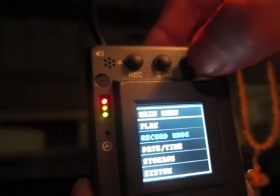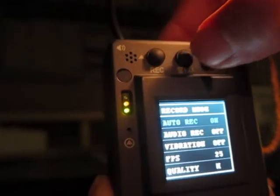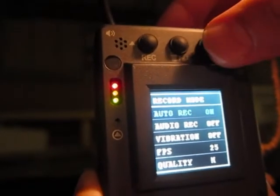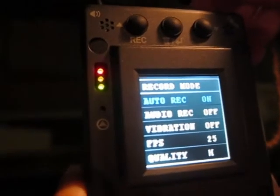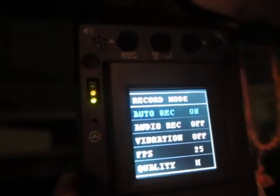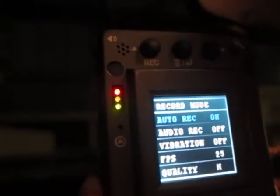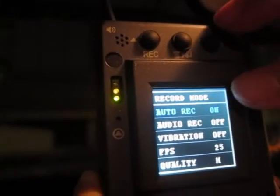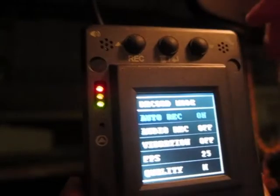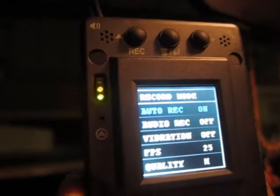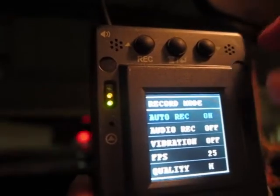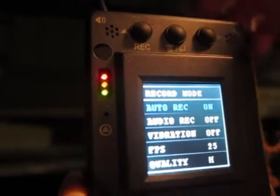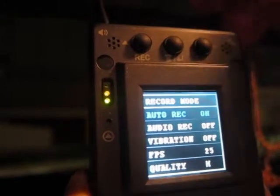We can do record mode. Auto record means once you turn on the engine, it auto turns on. Or you can switch it off, and then when you turn on the engine you have to press another button. So it's your choice.